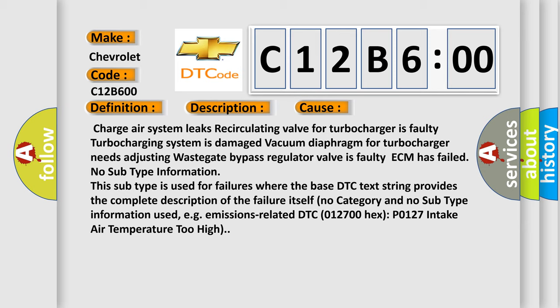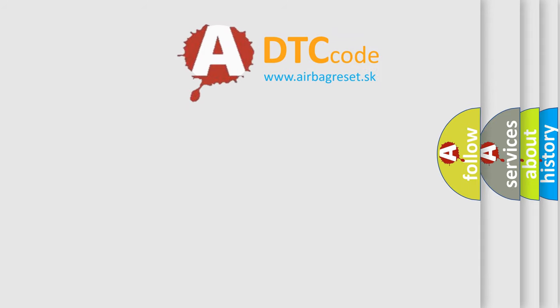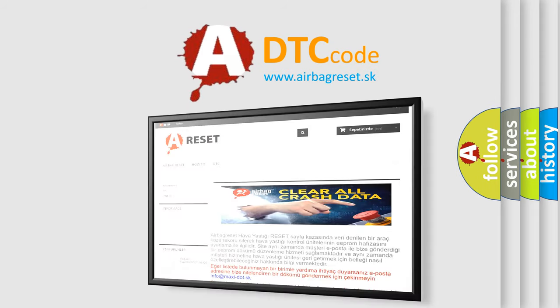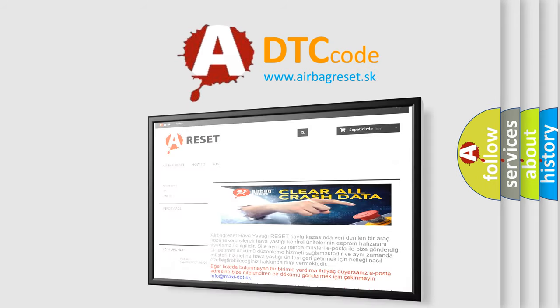For example, emissions-related DTC 012700 Hex P0127 intake air temperature too high. The Airbag Reset website aims to provide information in 52 languages. Thank you.